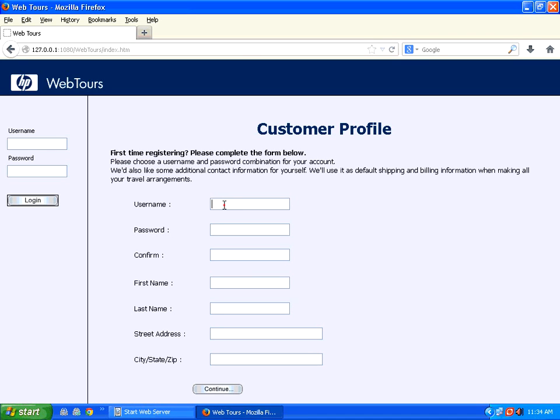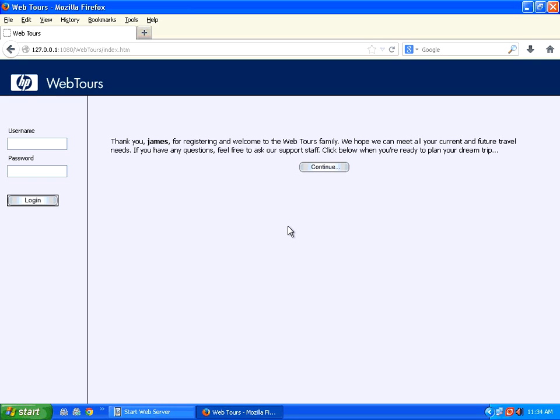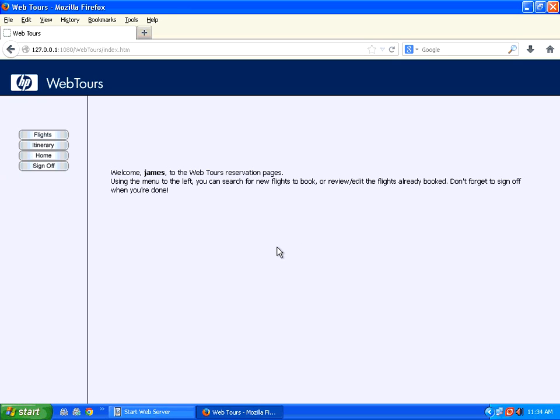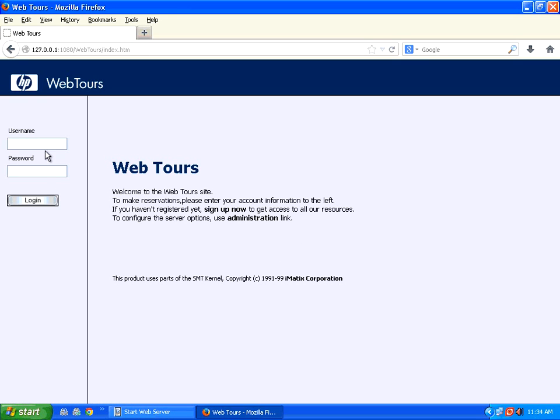The first part is you need to sign up. It's just a dummy user ID. I say James. I'm just giving James as password and then I continue. So once I entered my details, it has registered me. Then let me sign off.